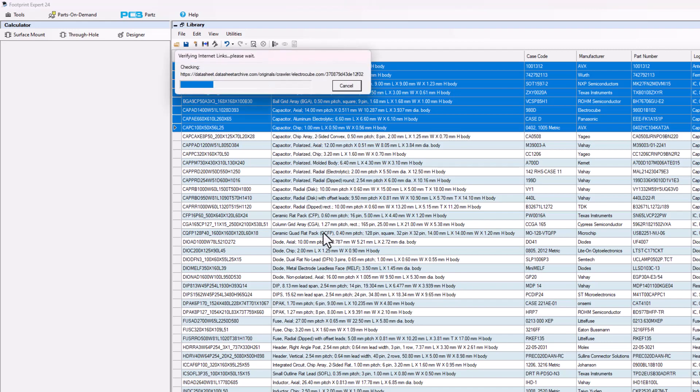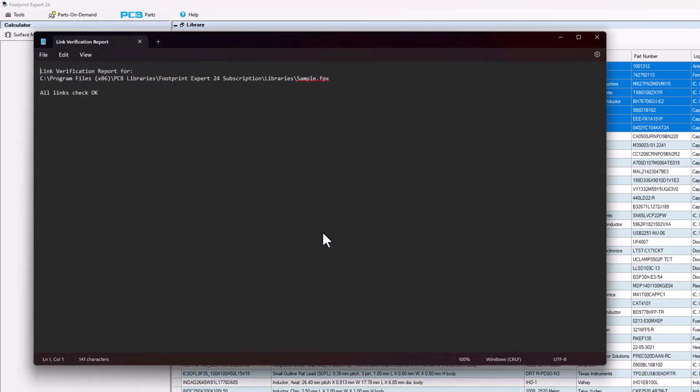It's checking and sometimes the internet might be slow so you might want to do this when you're out to lunch. If you have like 2,000 rows in your FPX file and you run the datasheet link it might take a little while. You might want to run that overnight when you go home at the end of the day.